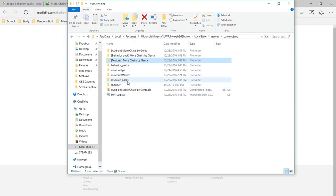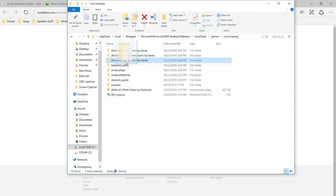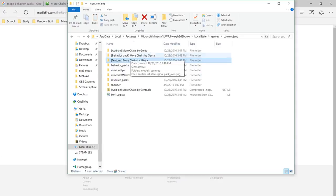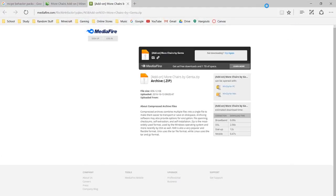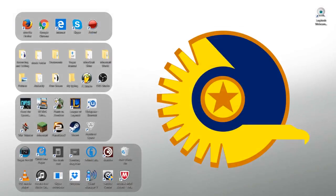if you don't have this folder, make a folder called resource underscore packs, and then move that into there. But I already did this, so I can't do it again. Now just minimize that, close your browser, open Minecraft.